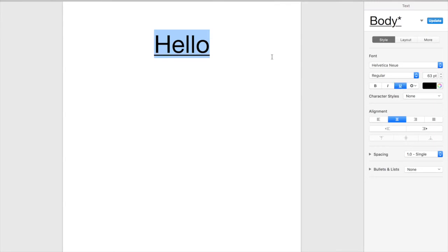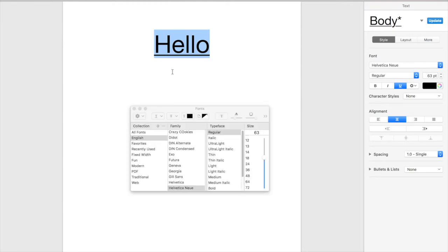But we want to add a double line here. Now you must be wondering how you do that because there is nothing here that really tells you how to do it. So there is a way to do this. You can press command and t and it will open up your font box.